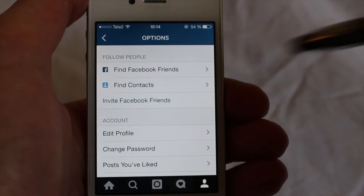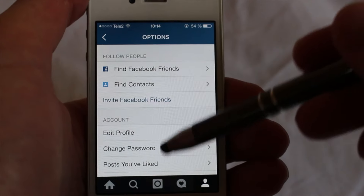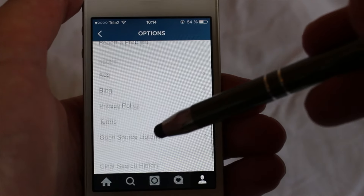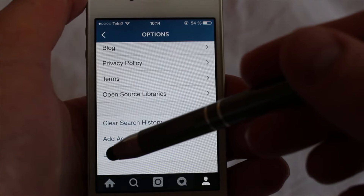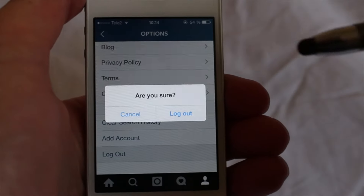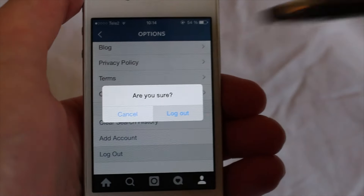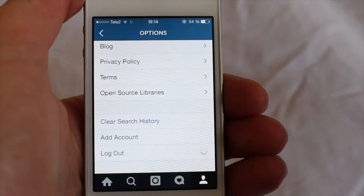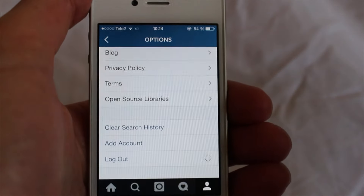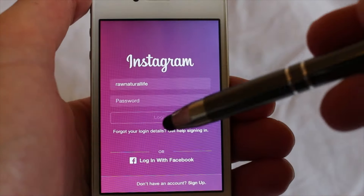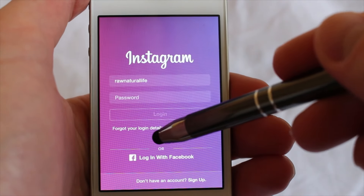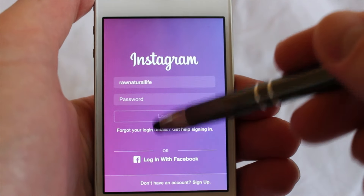If you don't know your password, just go down, click on log out, and choose forgot your login details.